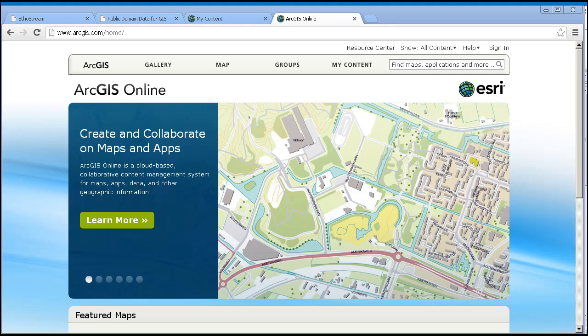Some of you may have seen videos, read blog essays, and participated in webinars where my colleagues and I have covered the basics — first, what is ArcGIS Online and why would I want to use it in education? And second, how can I use maps that already exist in ArcGIS Online, how can I create my own maps, save them, and share them?